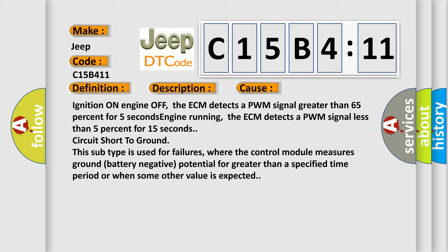The ECM detects a PWM signal less than 5% for 15 seconds circuit short to ground. This subtype is used for failures where the control module measures ground battery negative potential for greater than a specified time period or when some other value is expected.